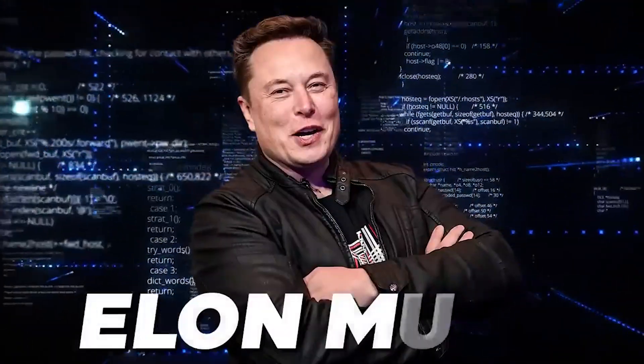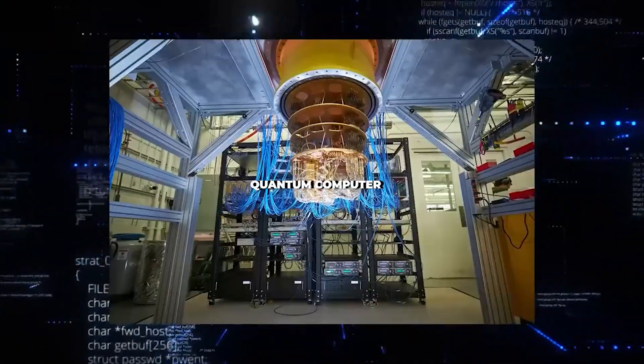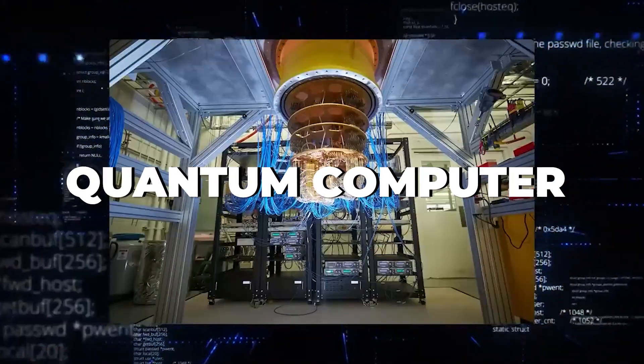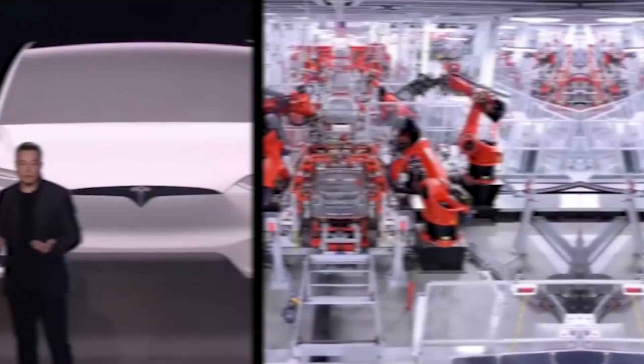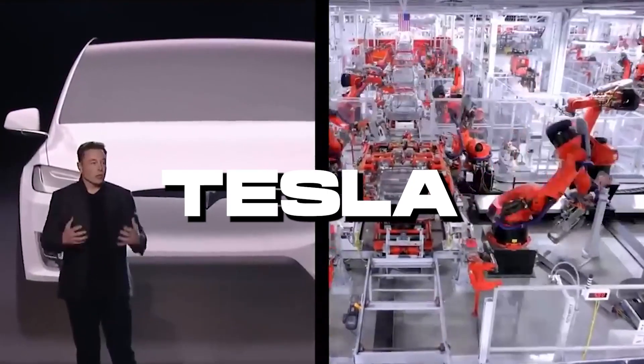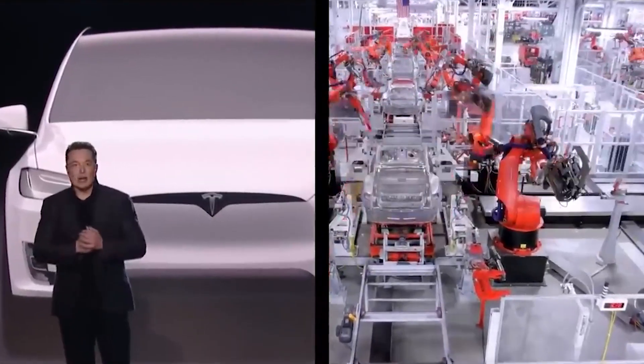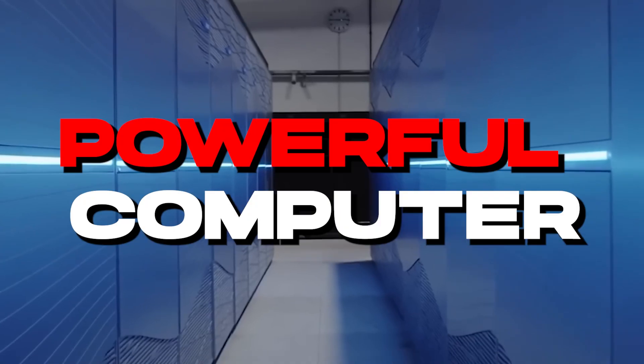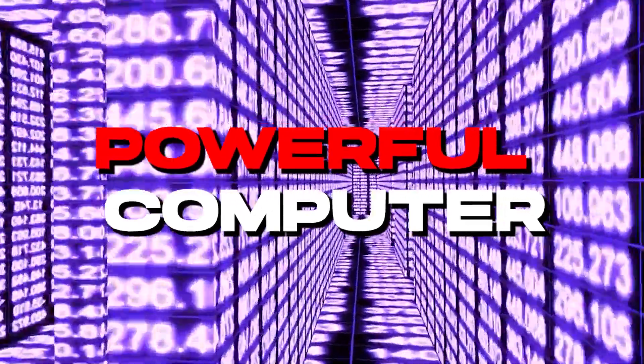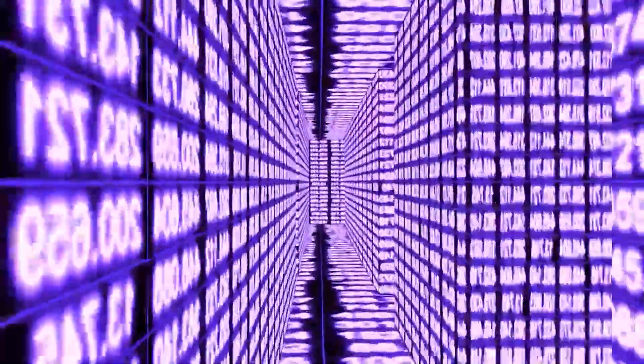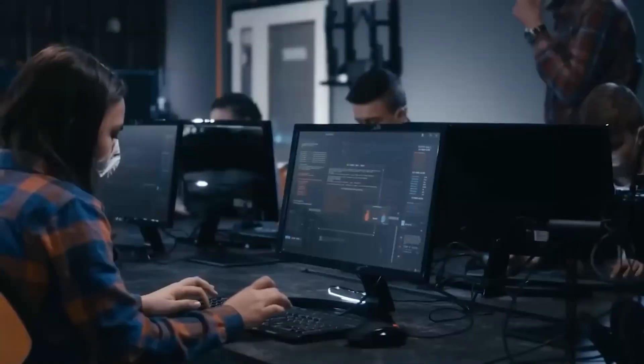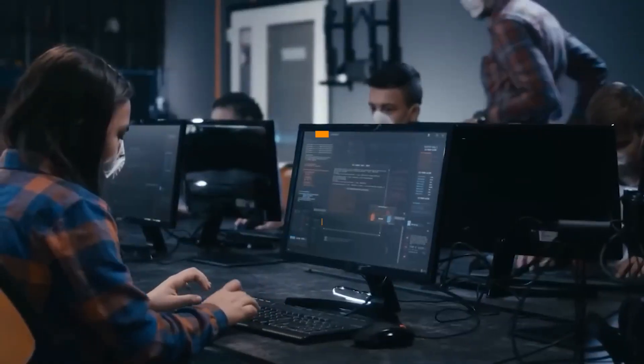While Elon Musk might not have openly expressed his pursuit of quantum computing, it's worth noting that Tesla, his automotive and AI company, has been dedicated to developing a highly powerful computer, which may be considered to be the form of a quantum computer.